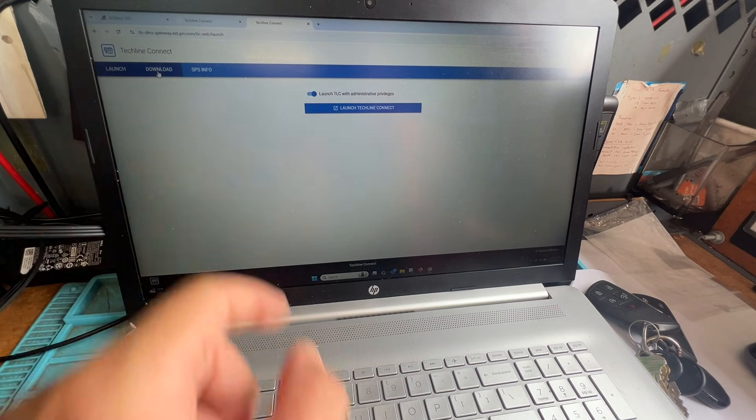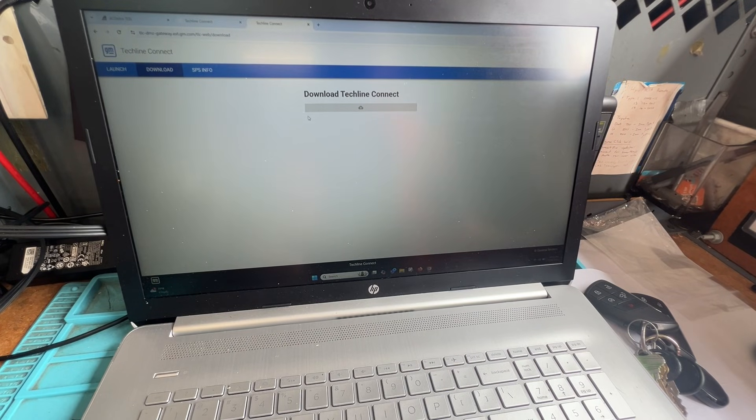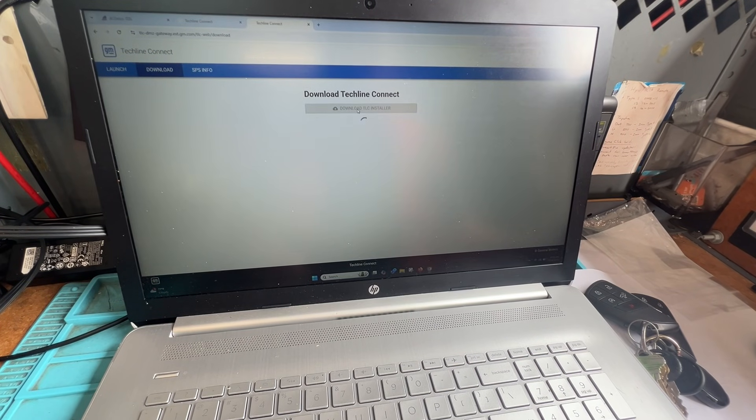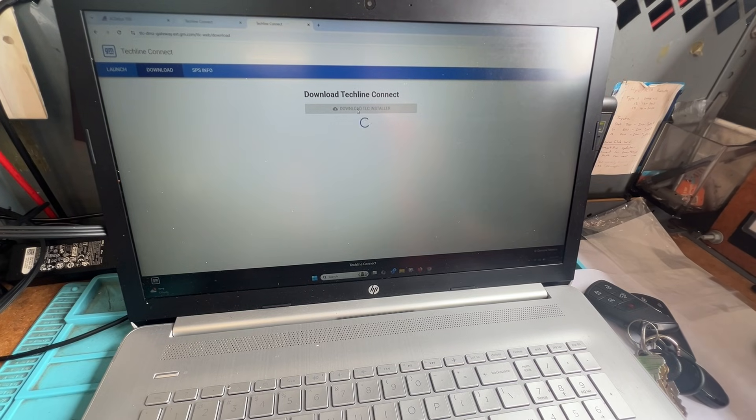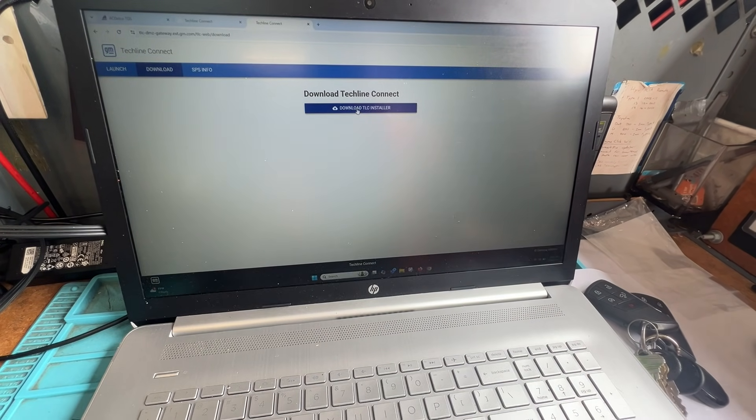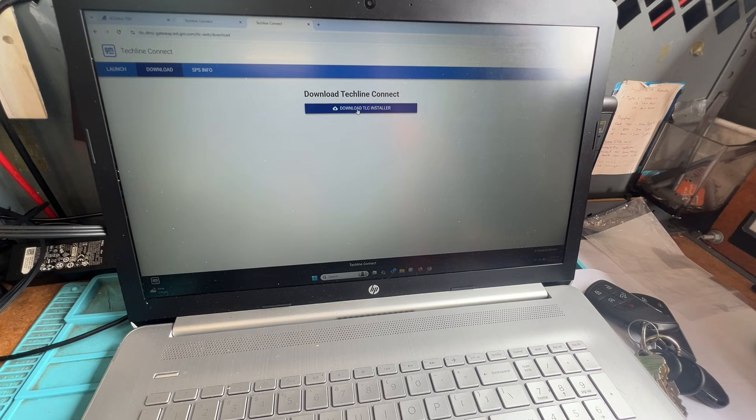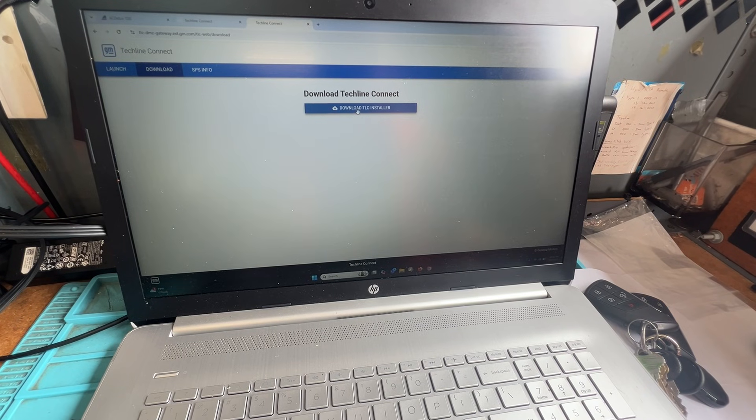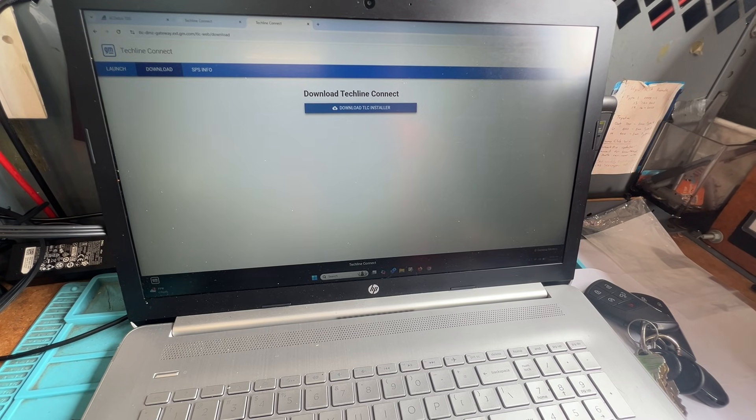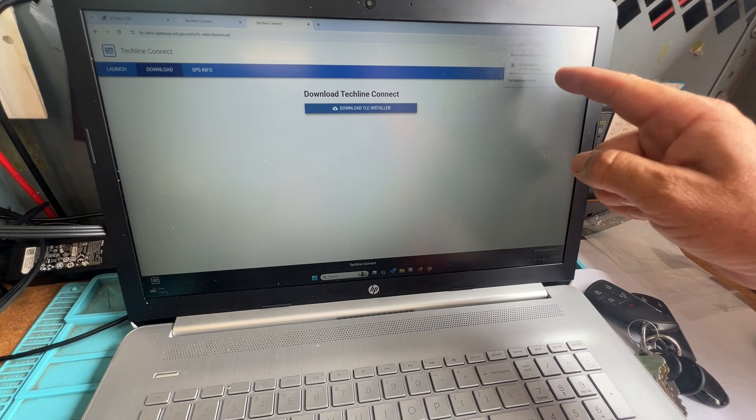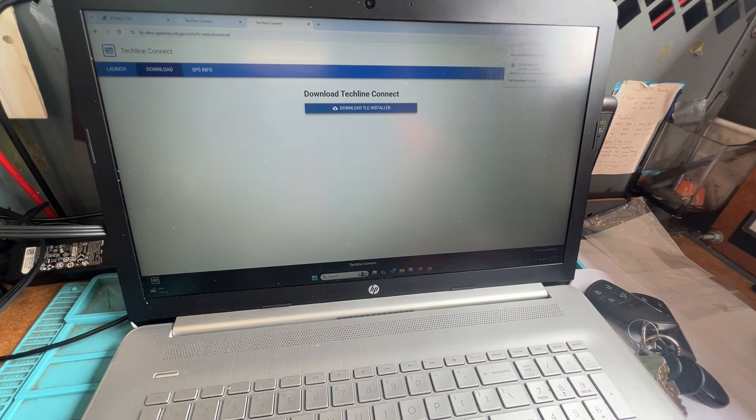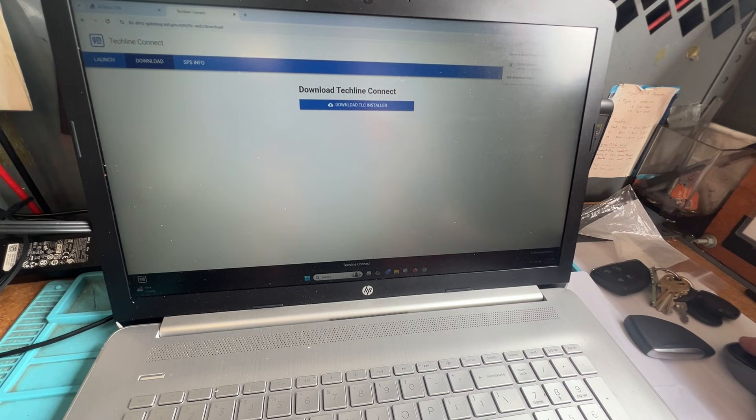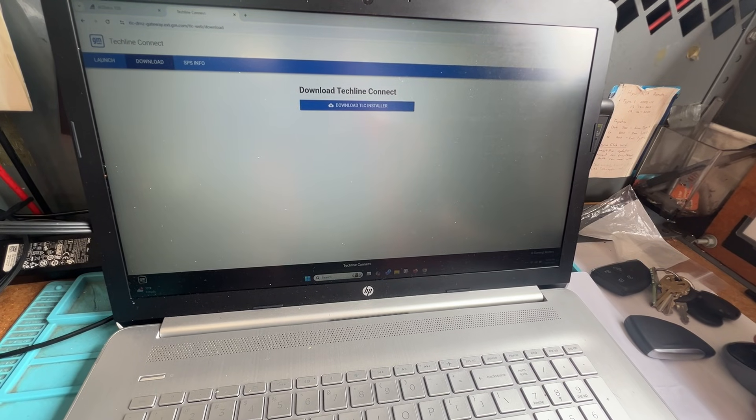Let's go ahead and go up to download. Want to download that. So you have to download it and then we can launch it. It's downloading up here. Okay it's downloaded, let's go ahead and open.